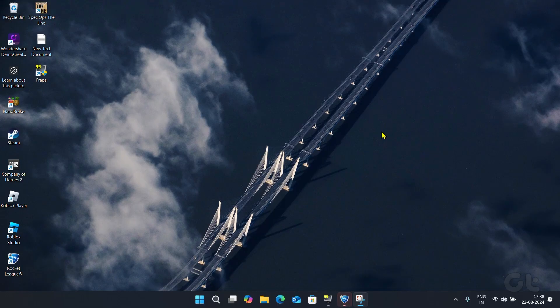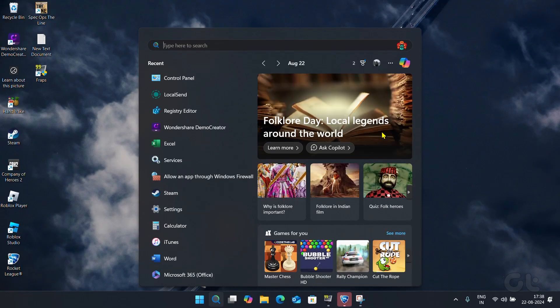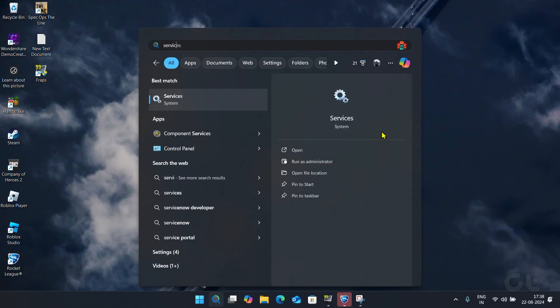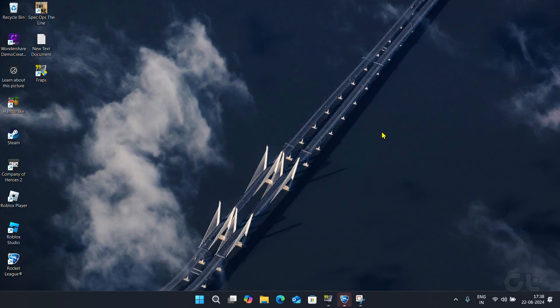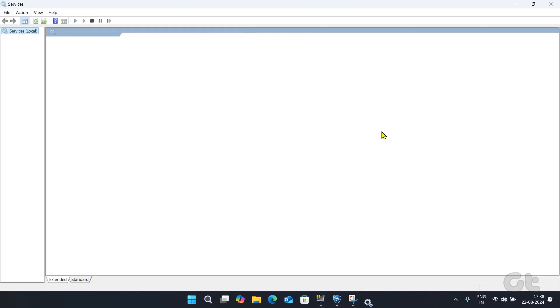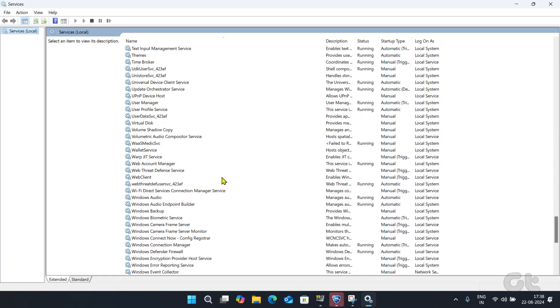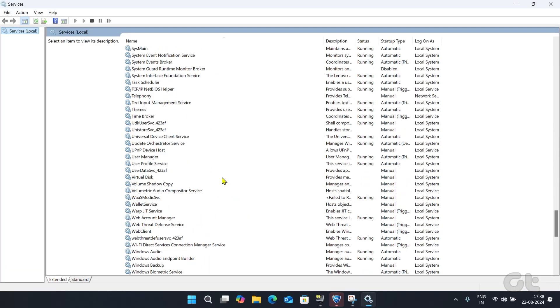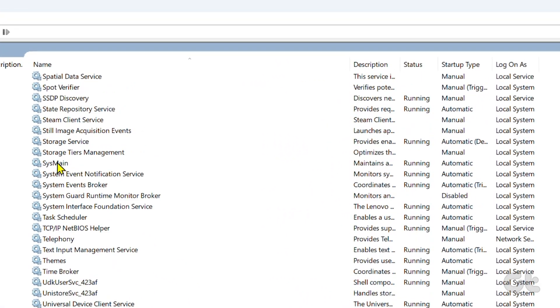Launch the Windows search by pressing the Windows key and S key and search for services. Then click to open it. Scroll down until you find SysMainService.